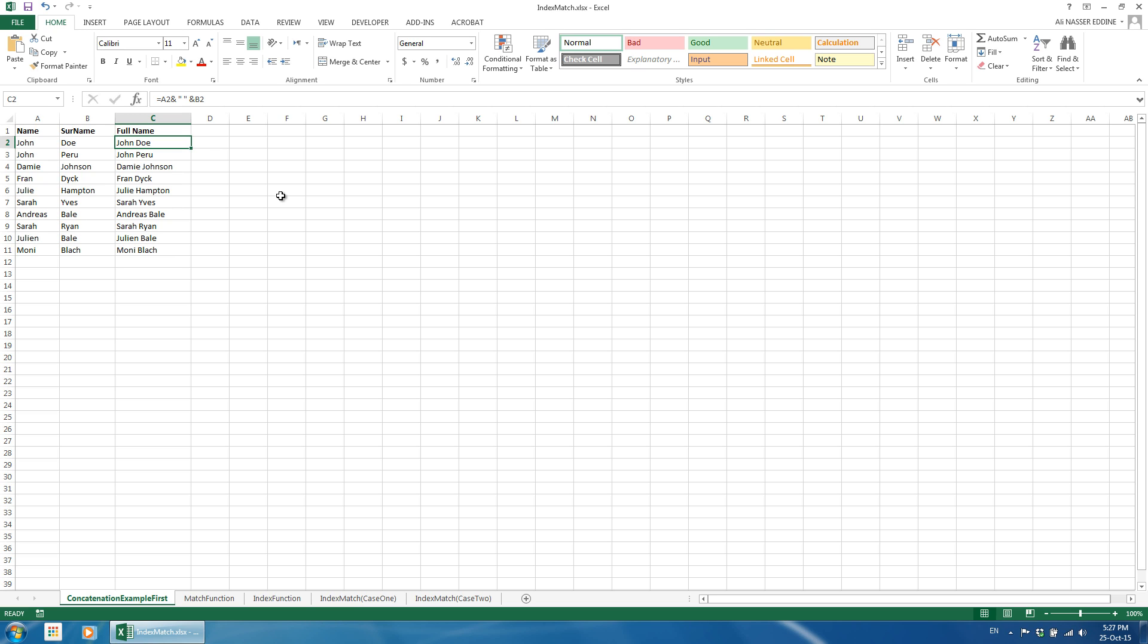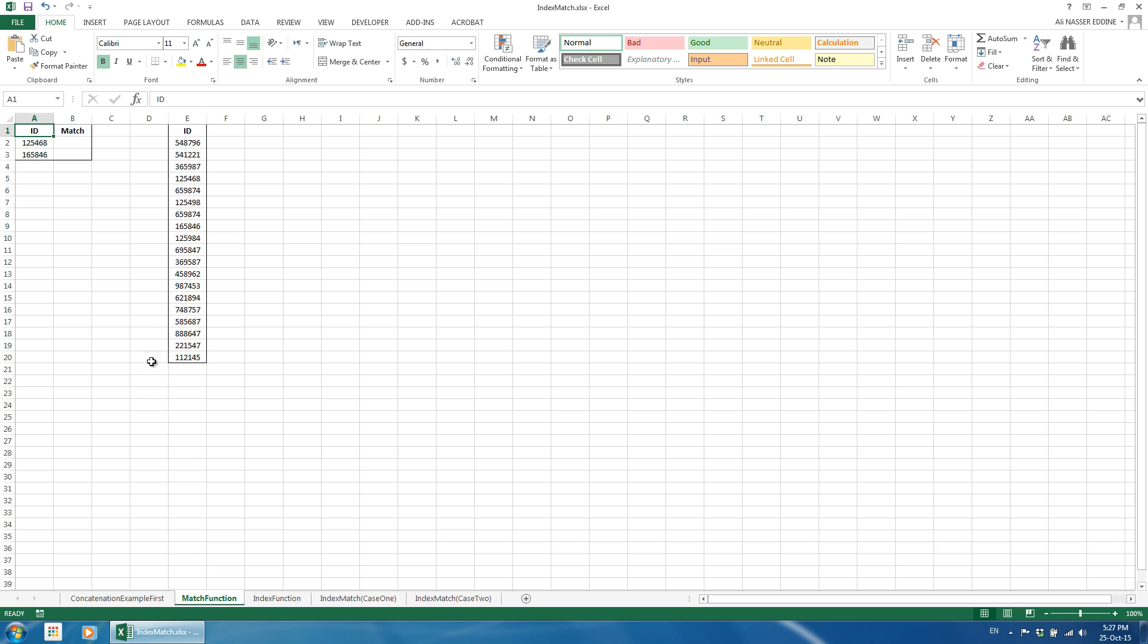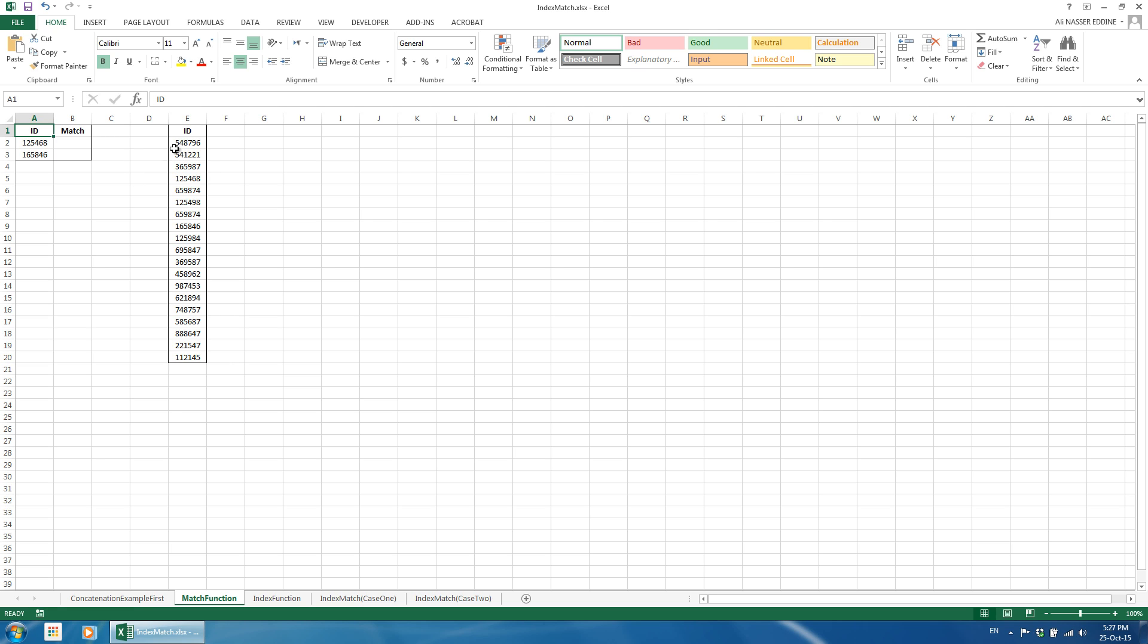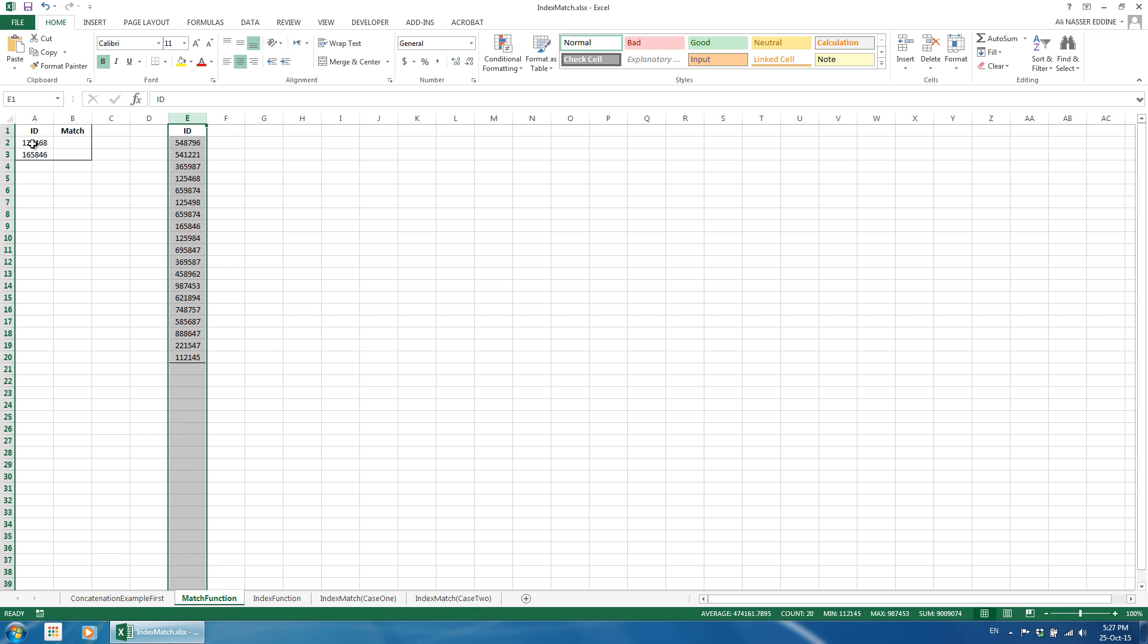To move forward, let us understand how the match and index functions work on their own. The match function requires an identifier to match one value to another within a defined range. It returns the row number of the match. For example, if we want to see if there is a cell in a column that matches an individual cell, we use the match function. Let us see an example.